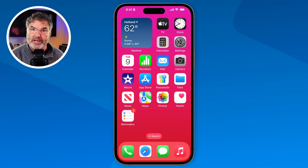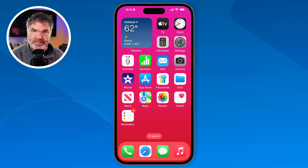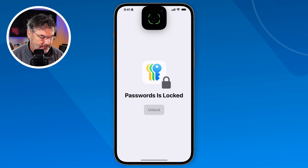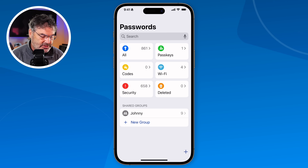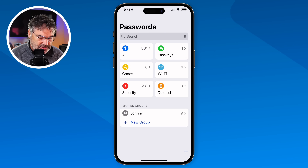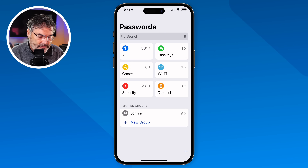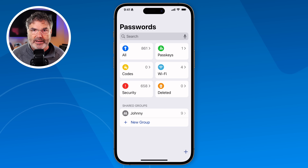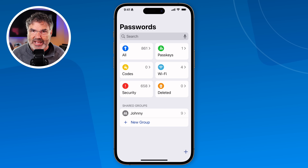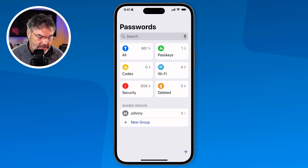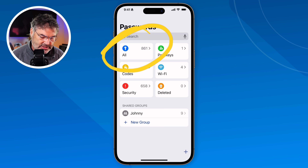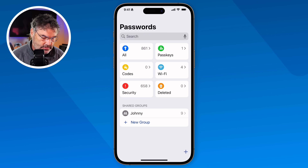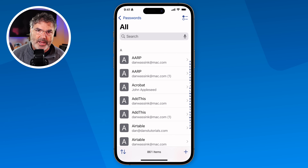I'm going to tap on it to open it up. It does require Face ID, so it's going to look at my face and then unlock. Now I'm looking at this Passwords app and we can see it's pretty simple to use. Basically what we have here are six different categories — I could almost say seven when we include shared passwords. I just tap on All and I can see all of my passwords.